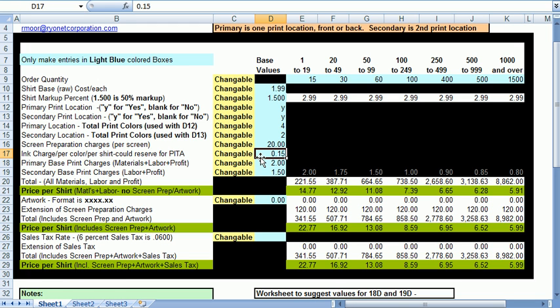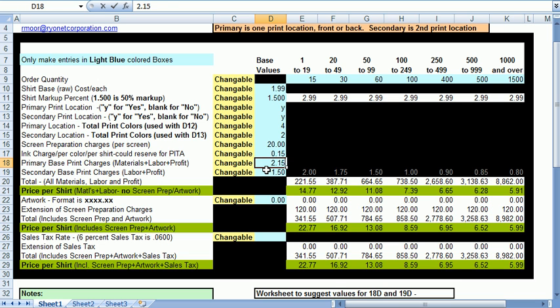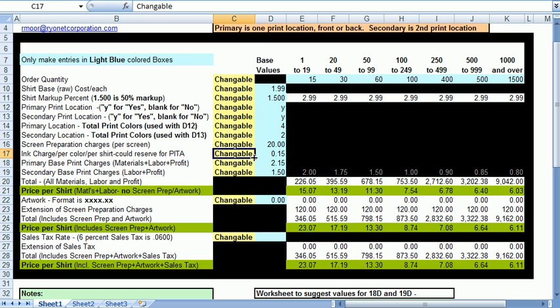While flashing is not covered per se, it can be easily handled by just adjusting the primary or secondary base print charges. So if you need to recover a flash expense on a primary print location, say your flash charge is 15 cents, you would just raise the primary to $2.15 and that would take care of that.